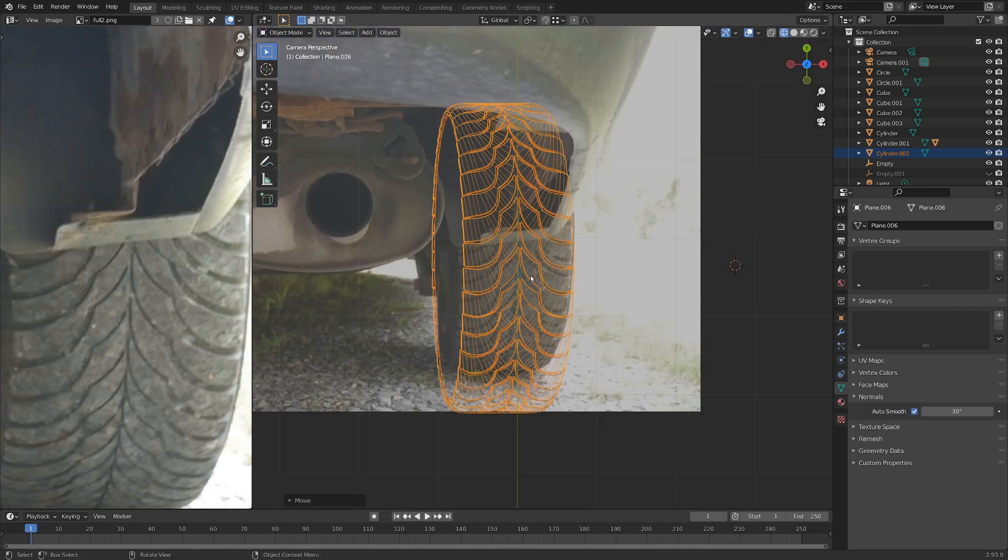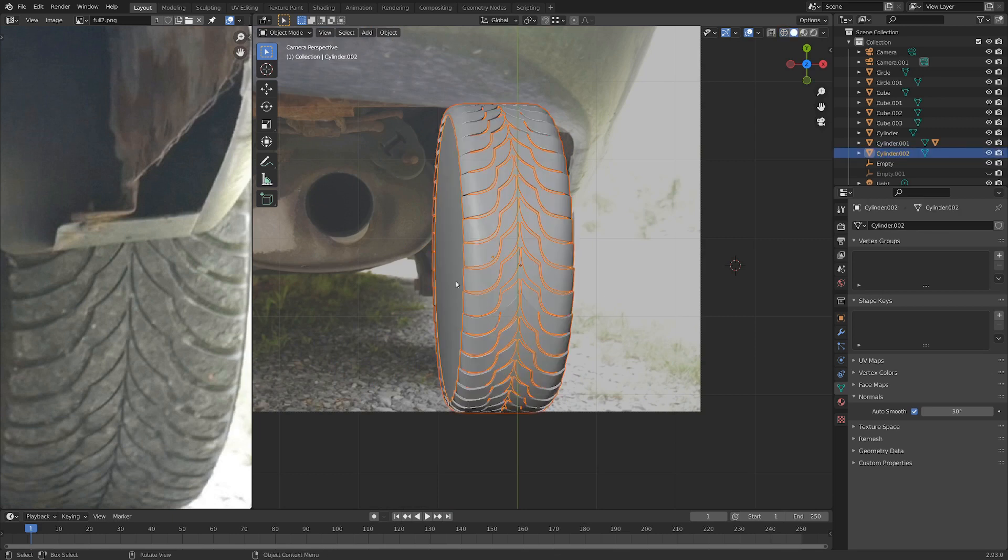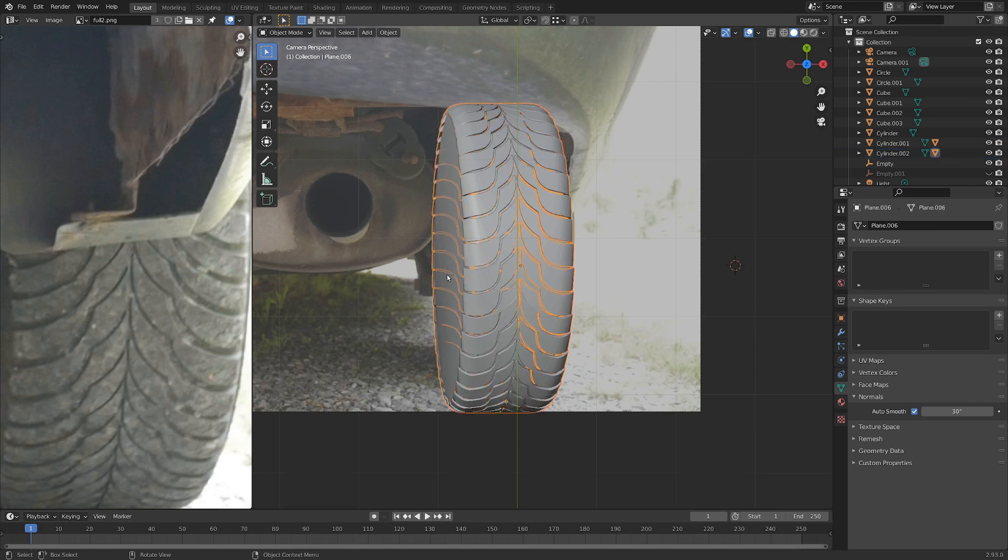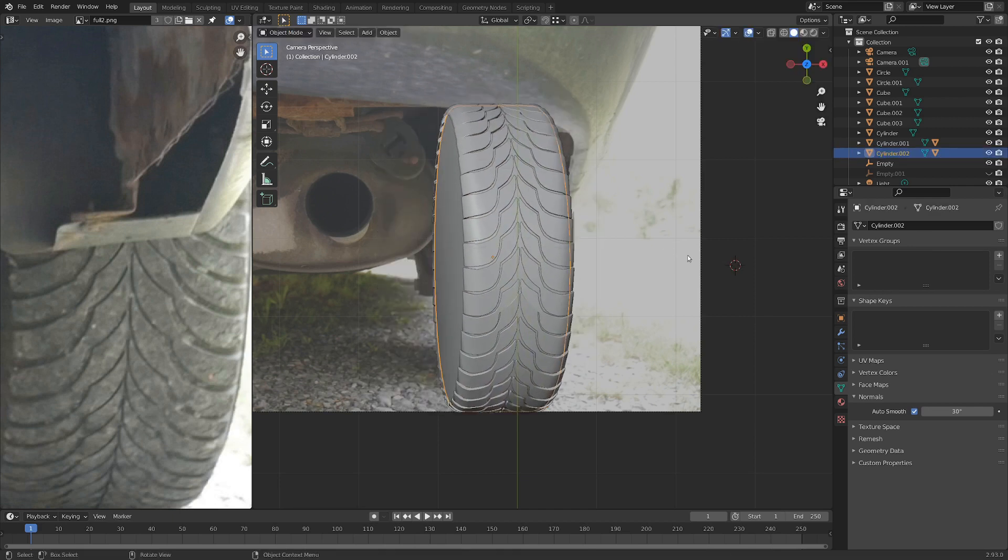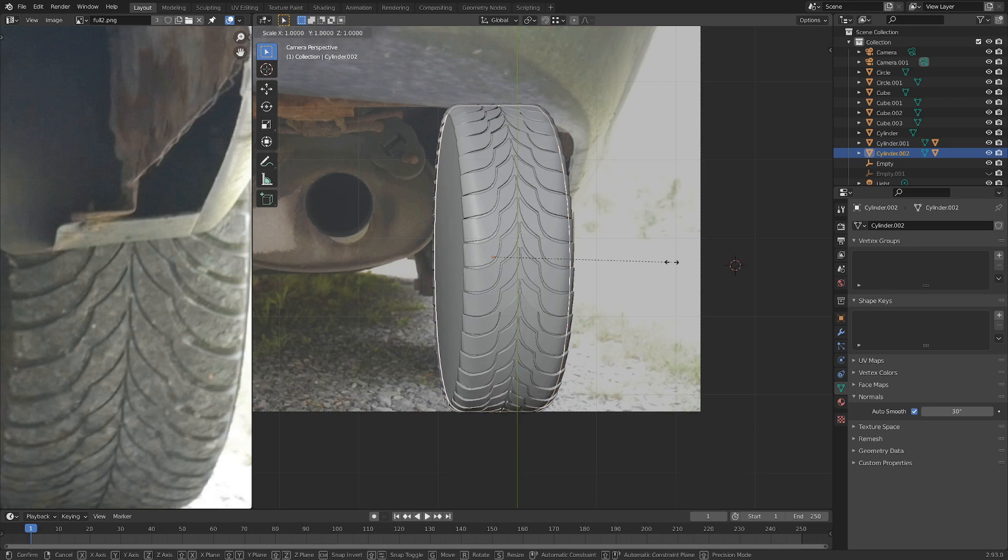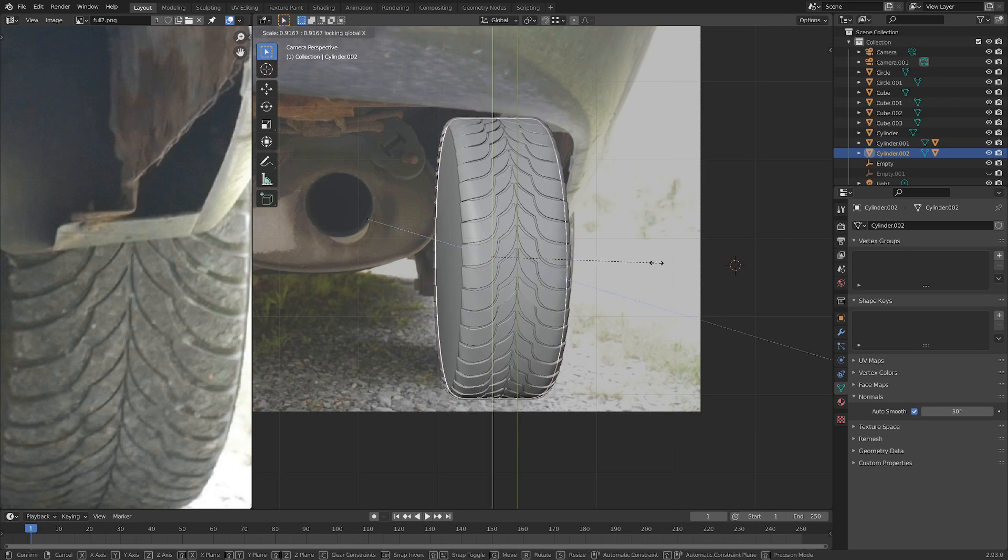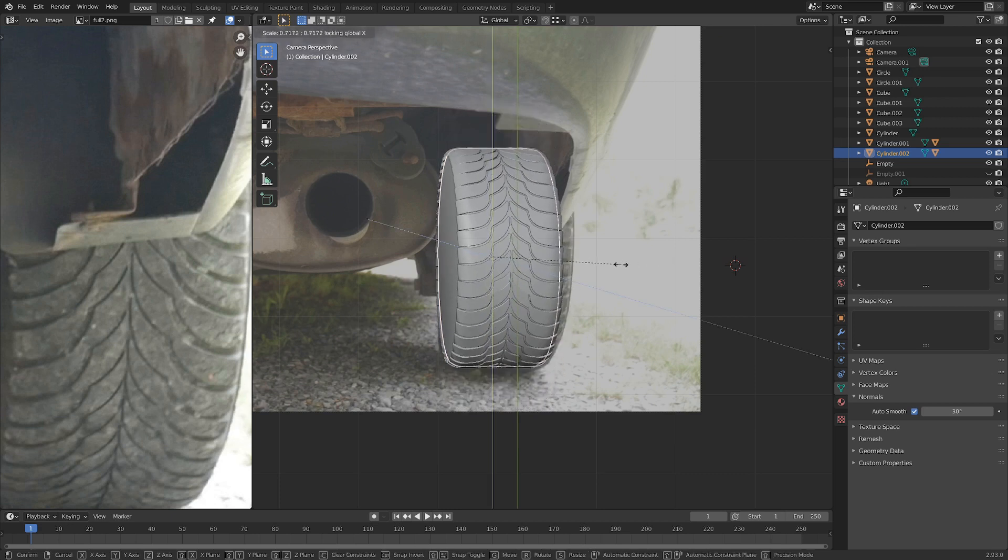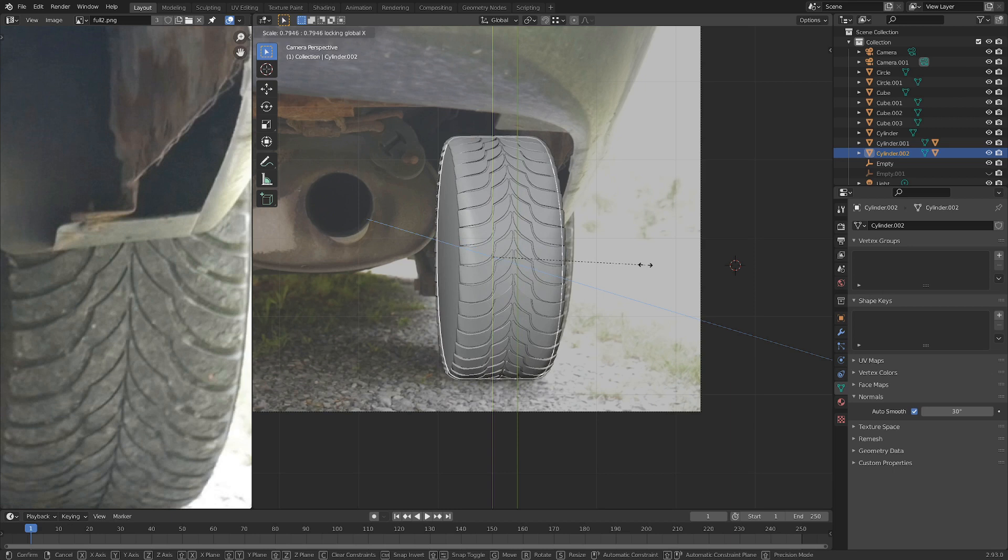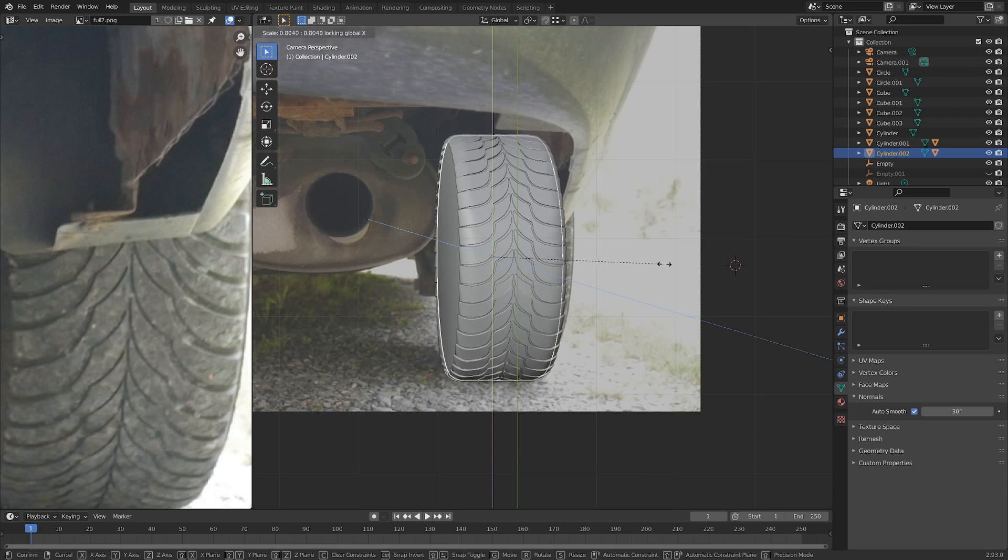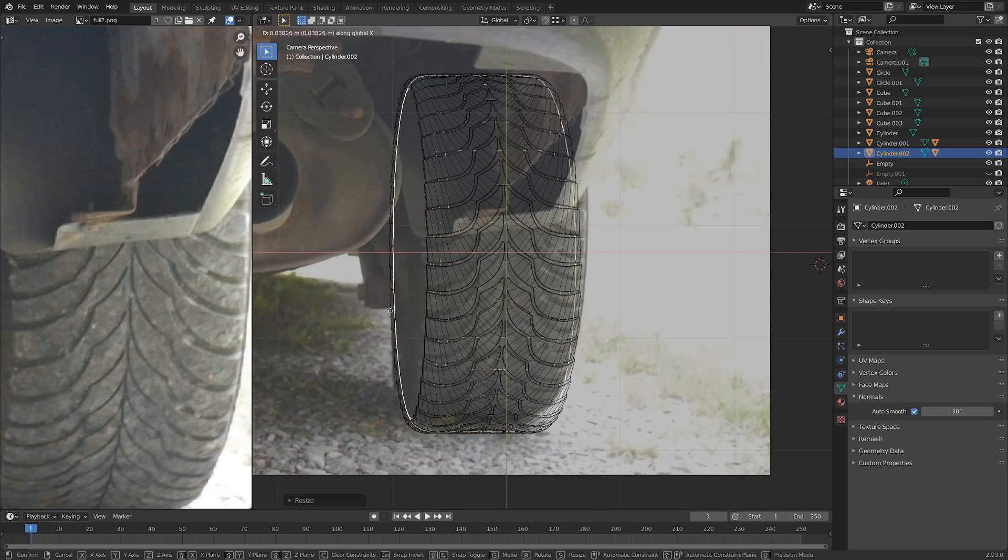So I think it might be a tiny bit big right now. So I'm going to select the tread and then select the inner cylinder here and go Ctrl P. That way we've just got a handle for scaling and moving it around. And then we can go S and Shift X. And that just scales it down a little bit. Makes it a little bit fatter. And I think that's matching up pretty well with the original tire now.